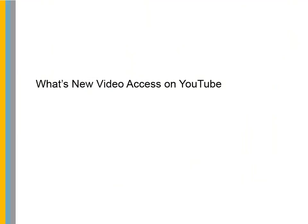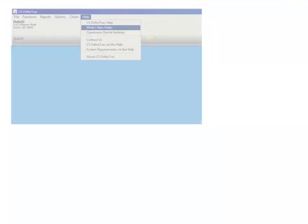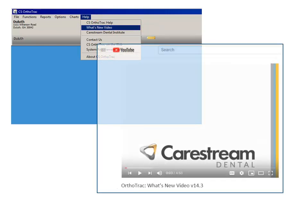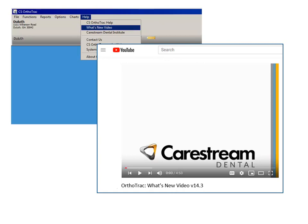What's New Video Access on YouTube. Stay up to date on all the latest OrthoTrack enhancements with new Internet access to the OrthoTrack What's New Videos on YouTube. Simply click the What's New Video link from the software's Help Menu. The CareStream Dental Institute YouTube channel is displayed in a new browser window, providing access to the most recent What's New Videos.